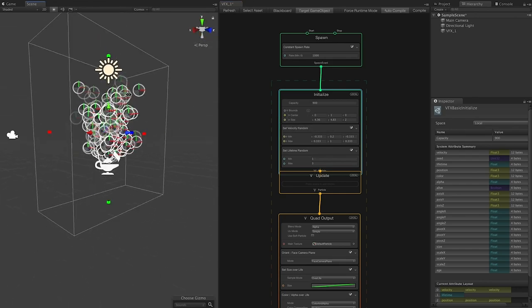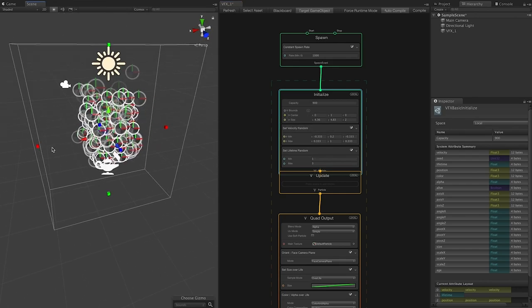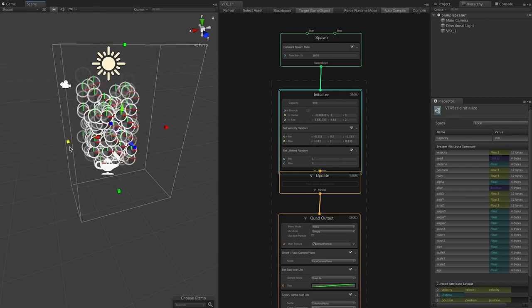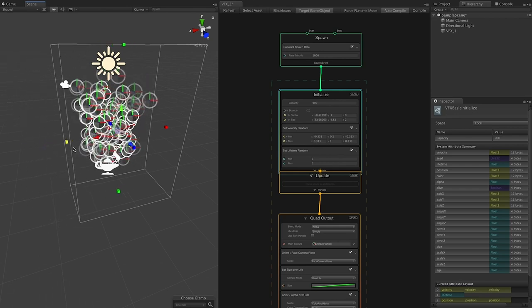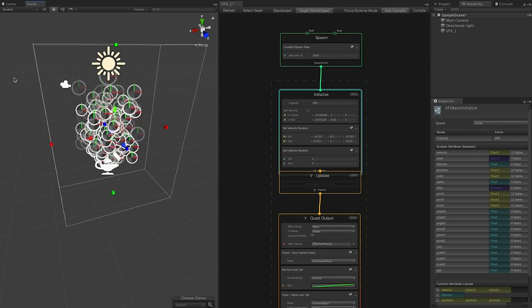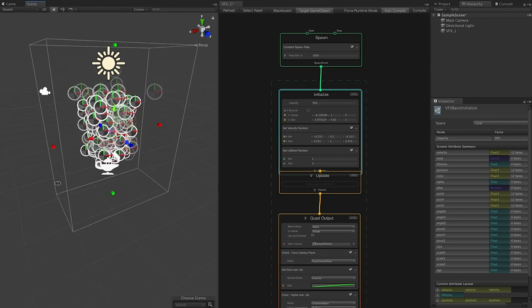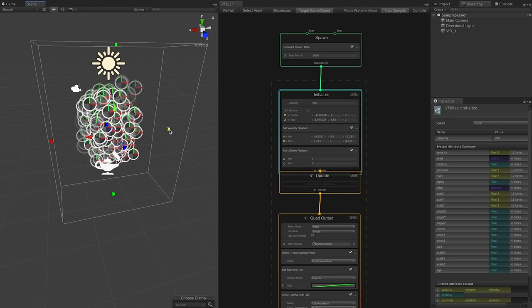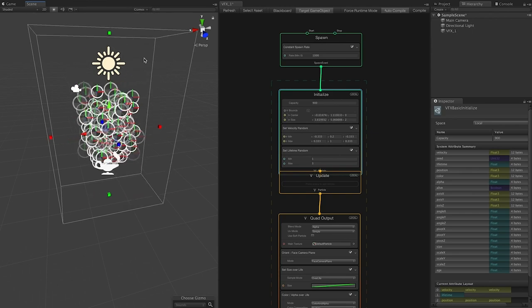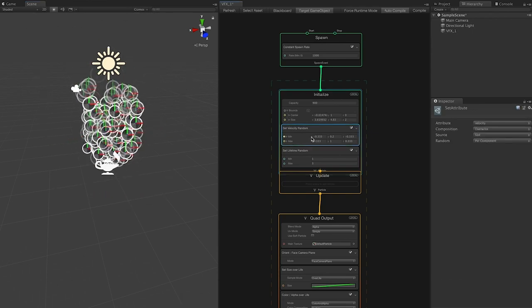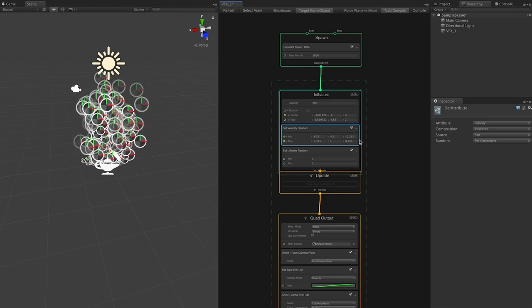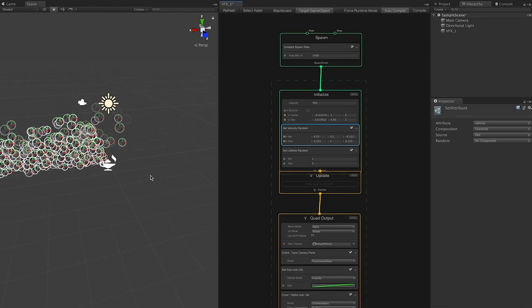Another cool thing Unity provided is these handles. I can make changes to the bounds in the Scene View and they get modified directly in the node. I can increment the bounds there, and you also have the velocity setting.